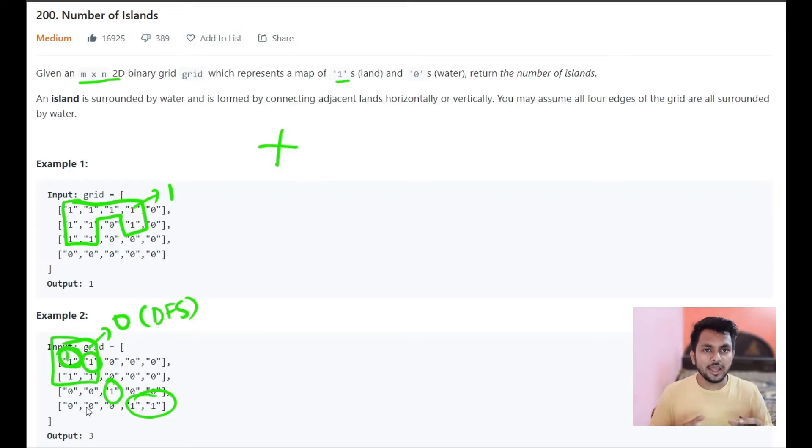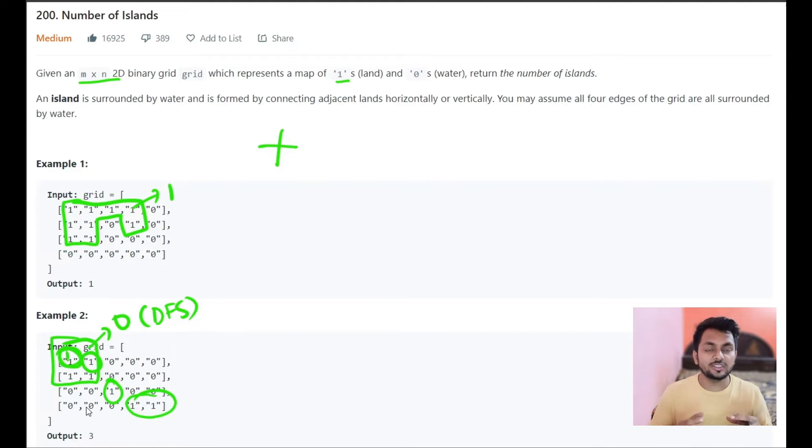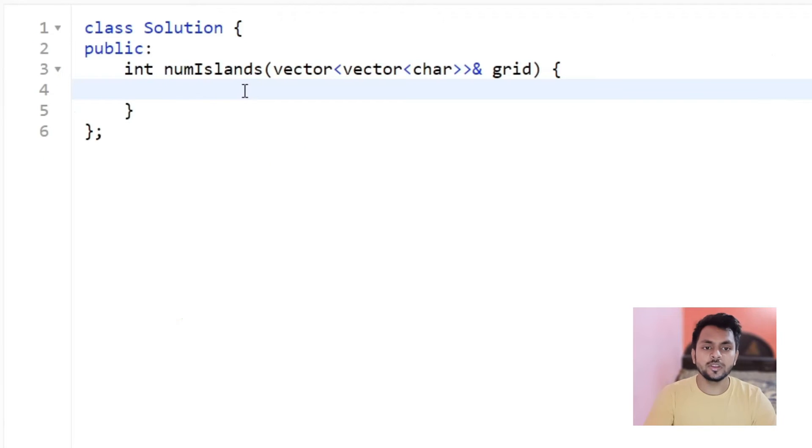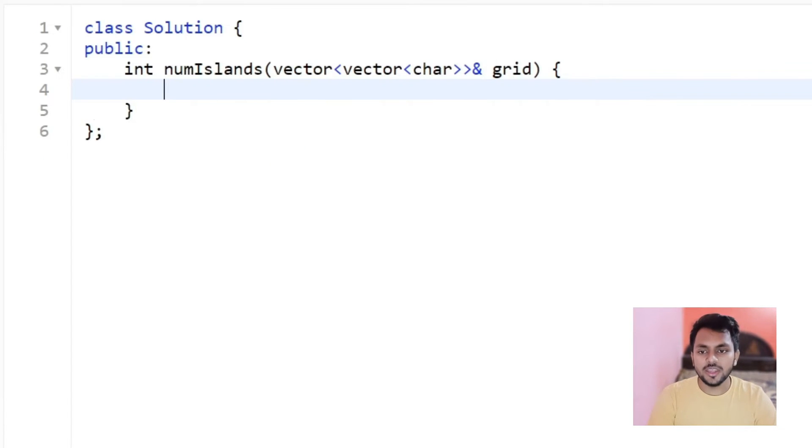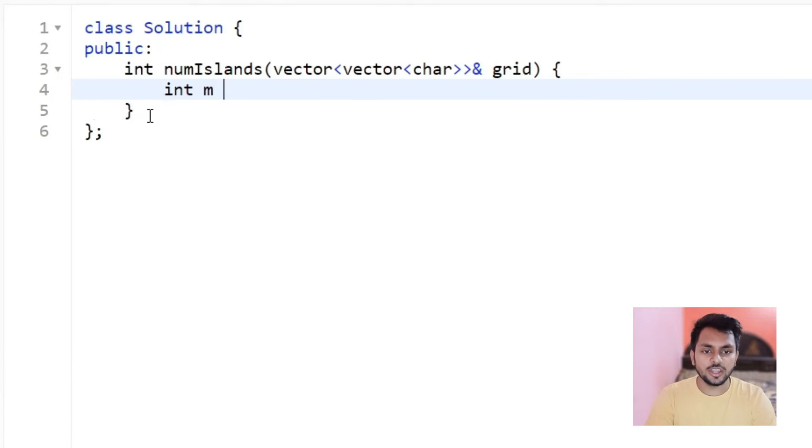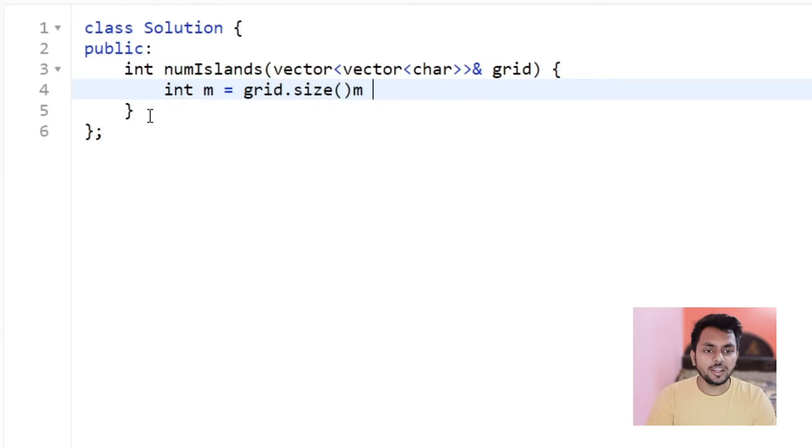Now let's code it. While coding, I will explain the logic and you will understand better while seeing the code. Here we have an m cross n grid. Let me take m which equals to grid size and n is the column size.